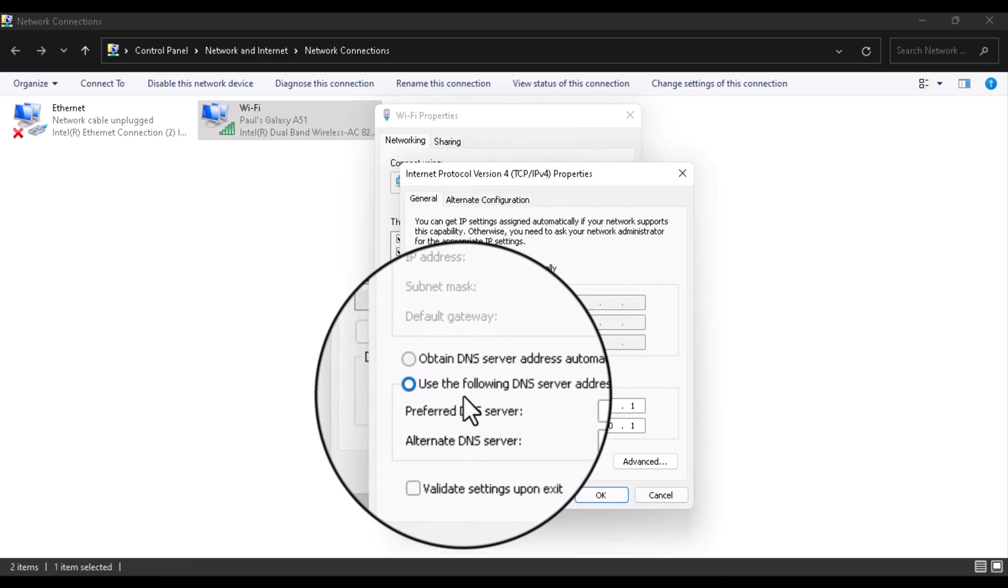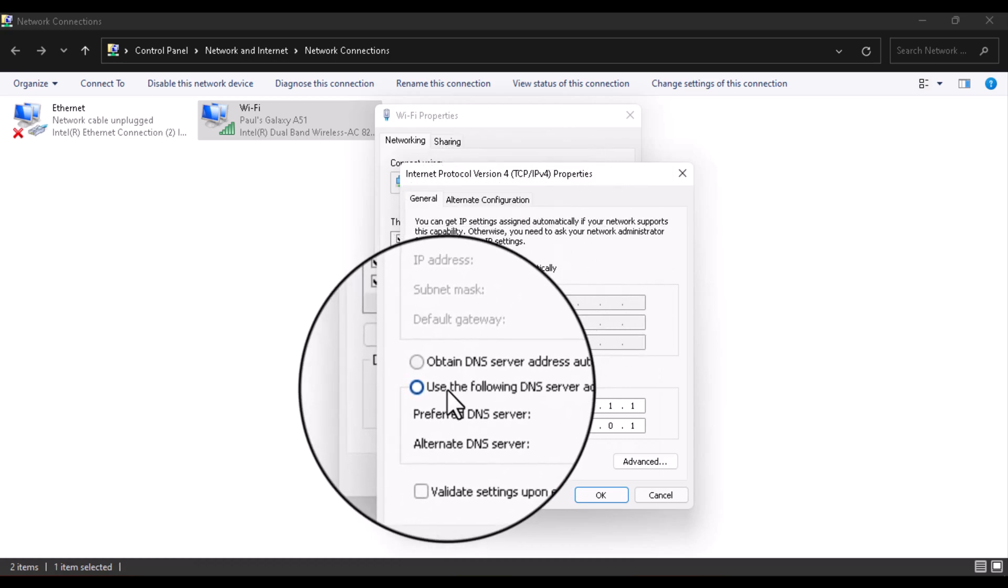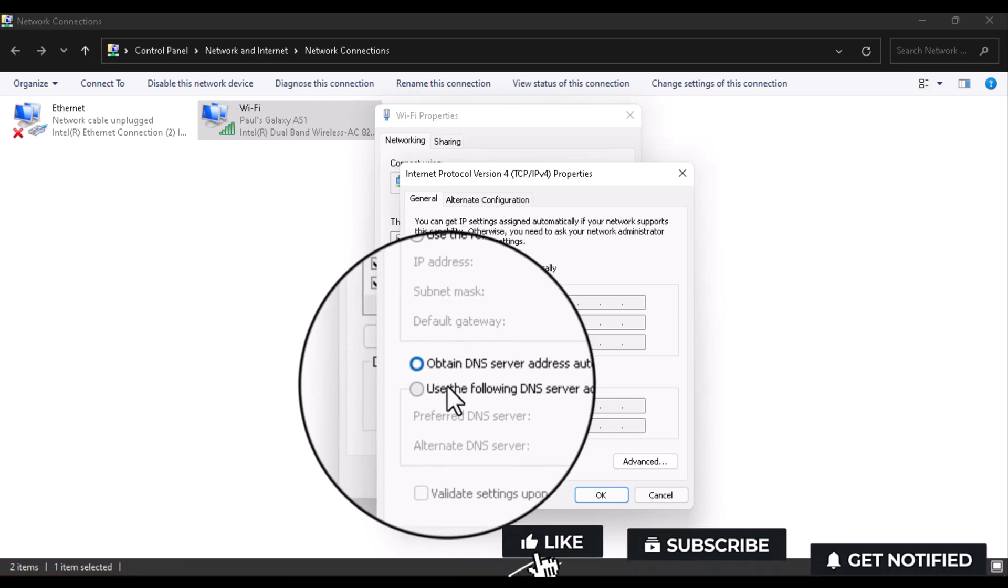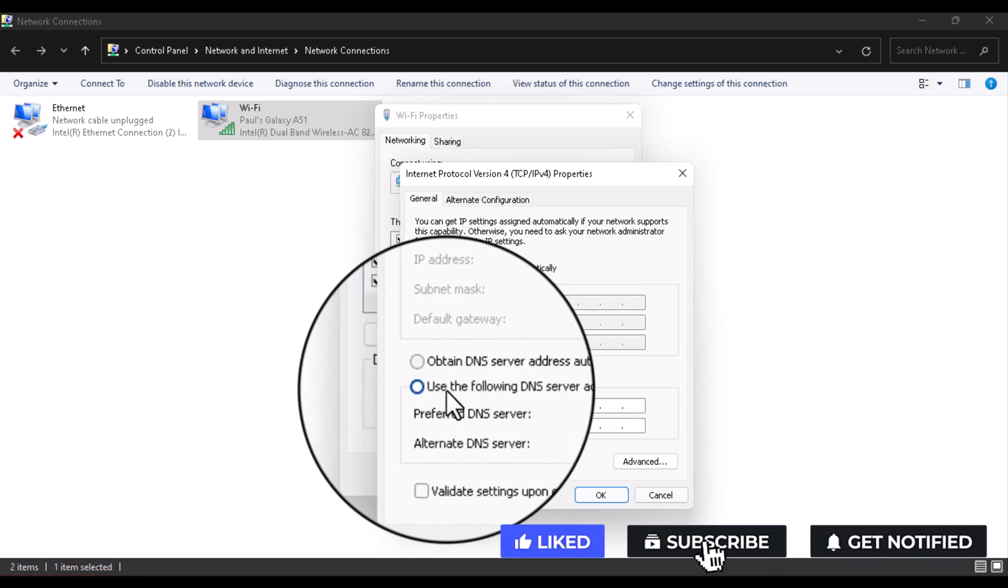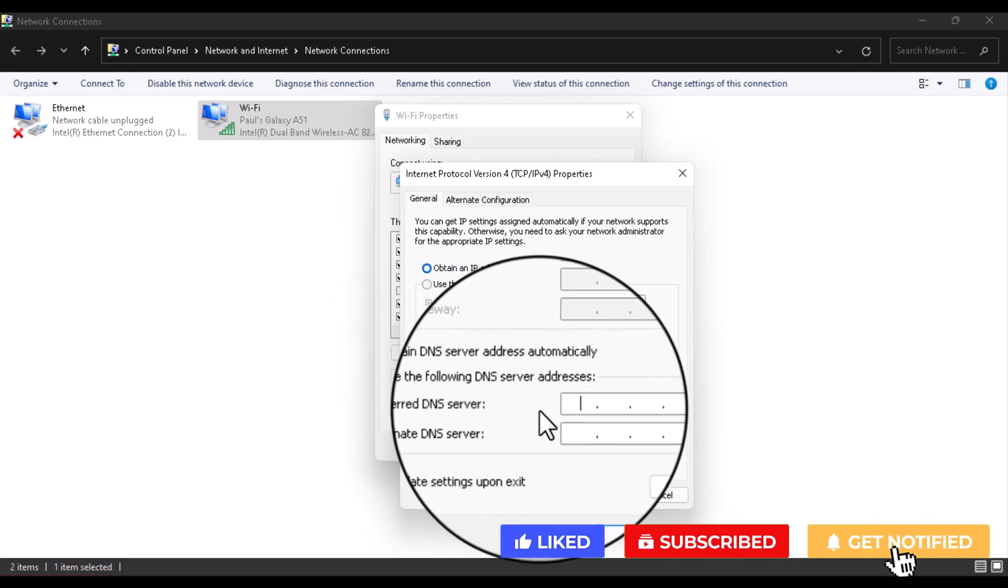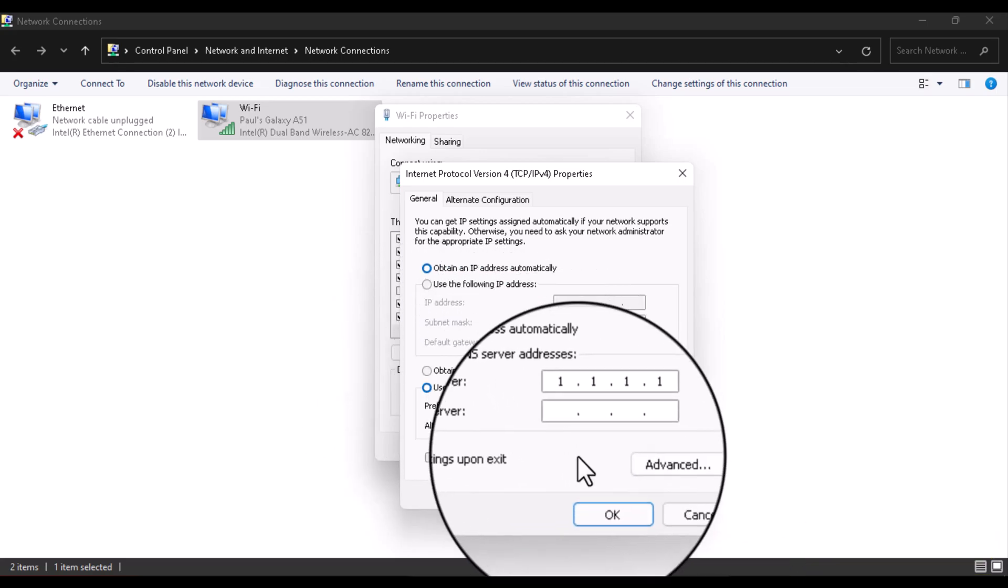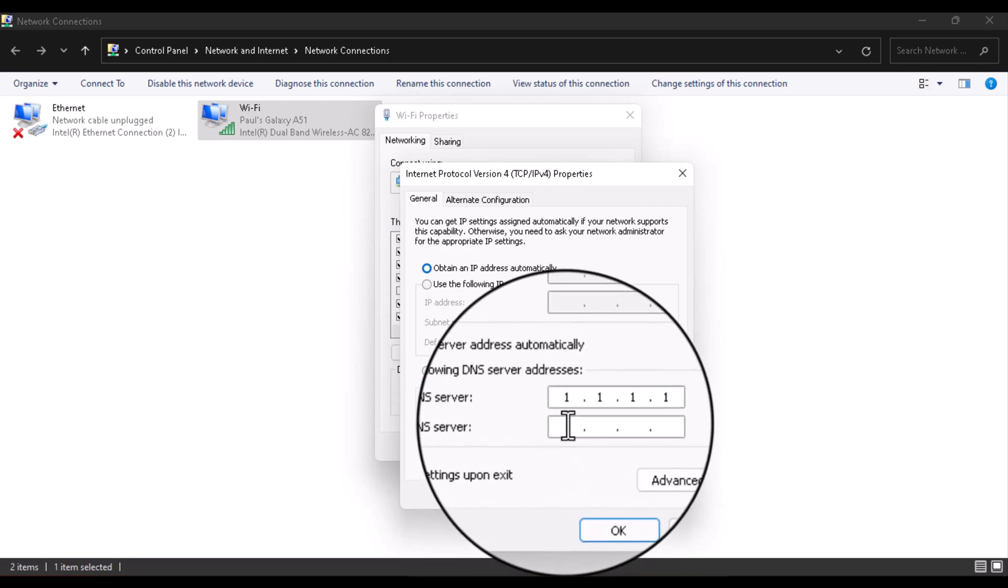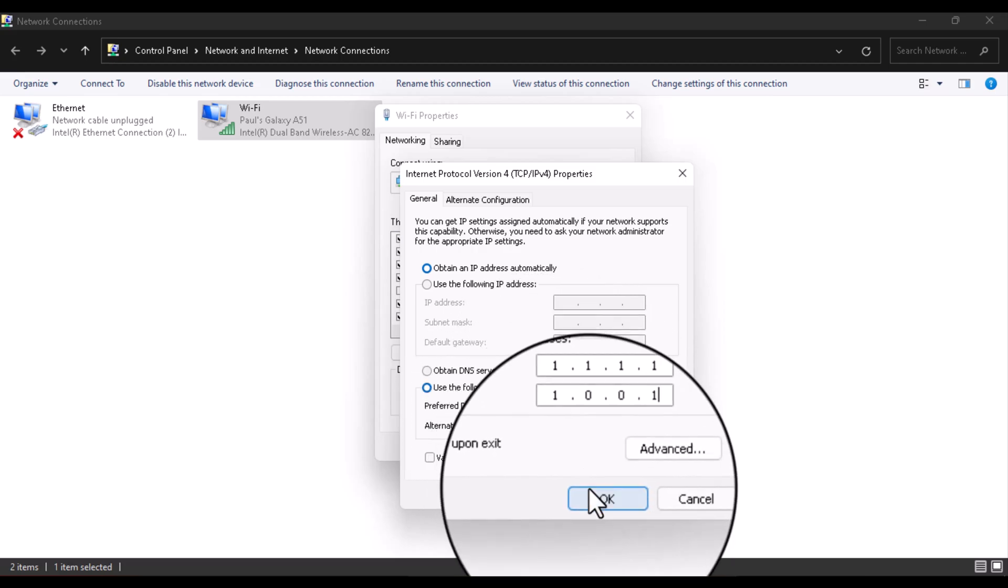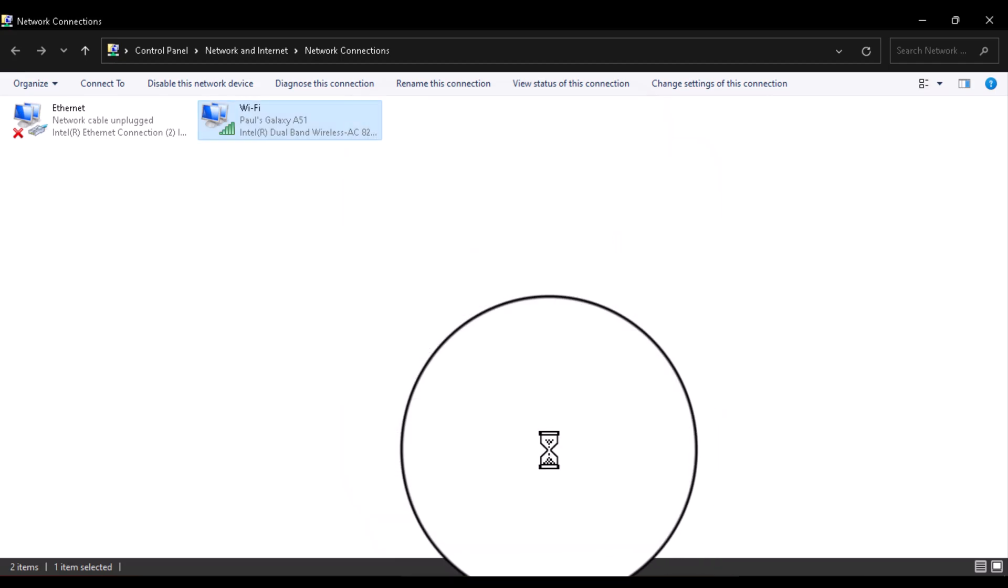Here it will always be on 'Obtain DNS server address automatically.' Just tick the second one which is 'Use the following DNS server address' and put in 1.1.1.1. On the second one, which is the Alternate DNS server, put in 1.0.0.1. Once you're done, click OK.